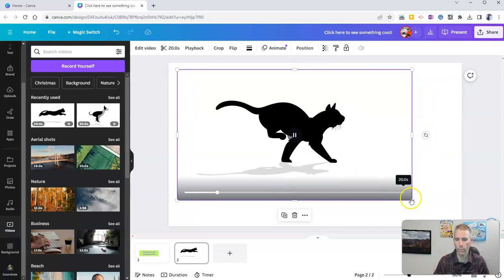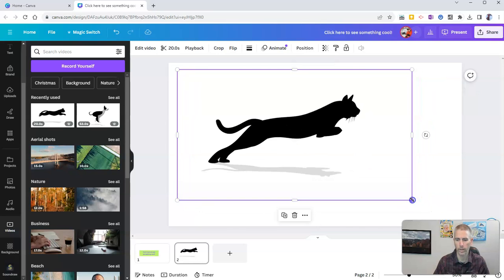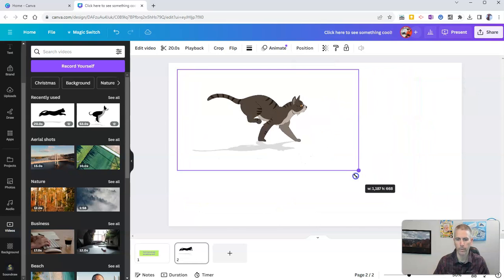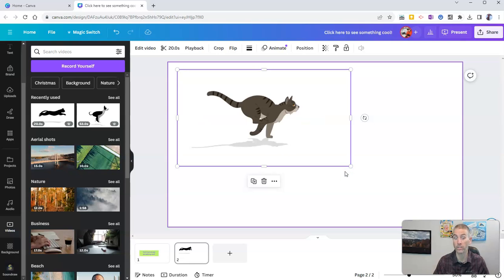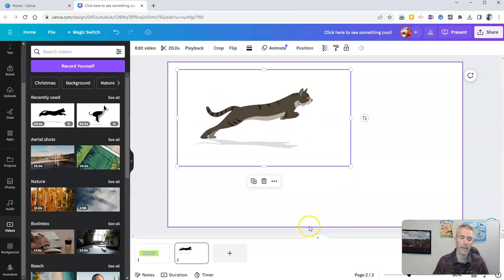Cool. All right. Pretty neat. Oh, look at that. The cat changes as it runs.